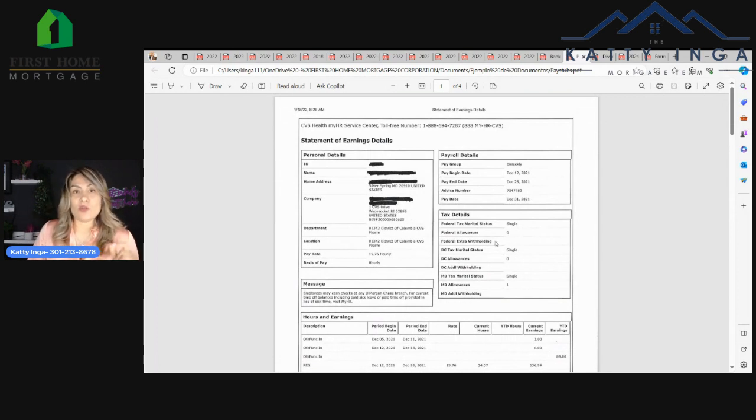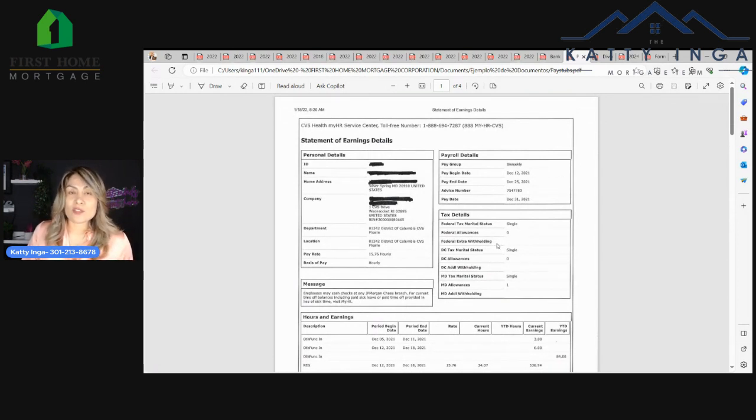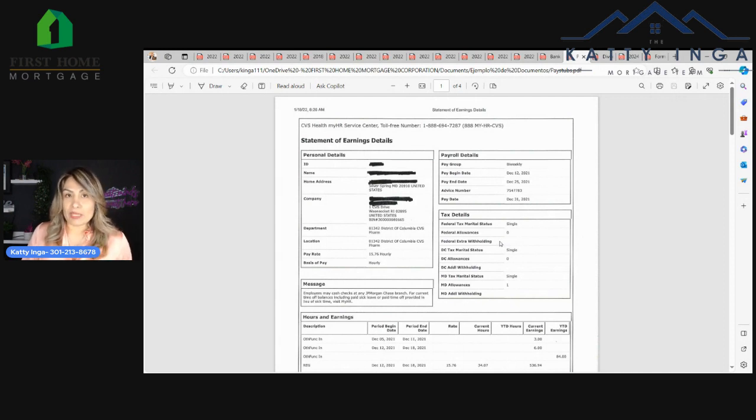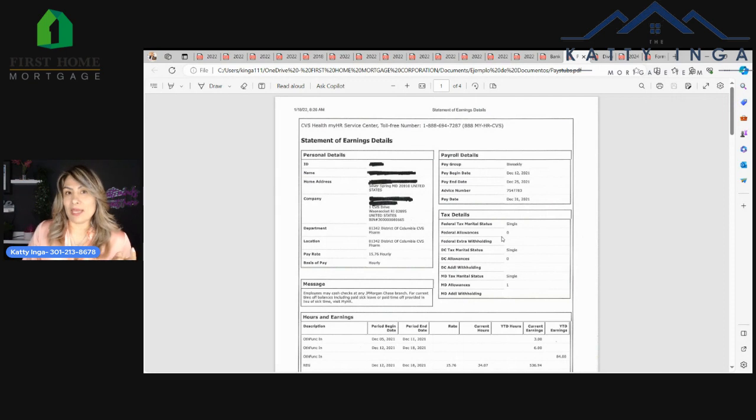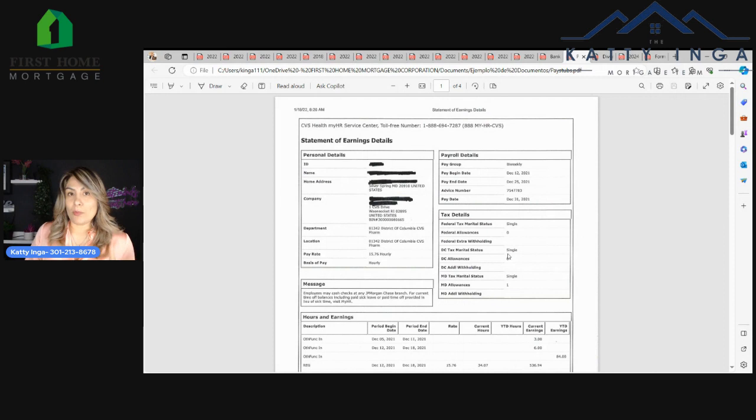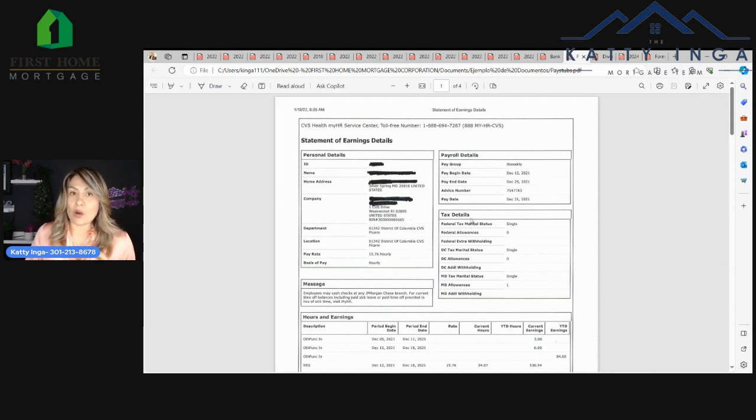If you get paid every two weeks, you're going to need three pay stubs. If you get paid weekly, you're going to need four to five pay stubs. If you get paid monthly, you're going to need one pay stub. And if you get paid twice a month, you're going to need two pay stubs. So it's going to vary depending on how and how often you get paid.